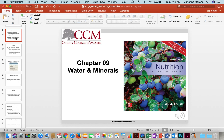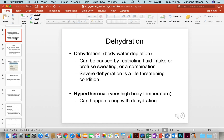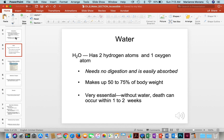Water's function is very important to the body because otherwise if we don't have enough, we will have dehydration, which means we have a depletion of water. And in severe dehydration, it can be life-threatening. Hyperthermia, where we have very high blood temperature, can also occur with dehydration.